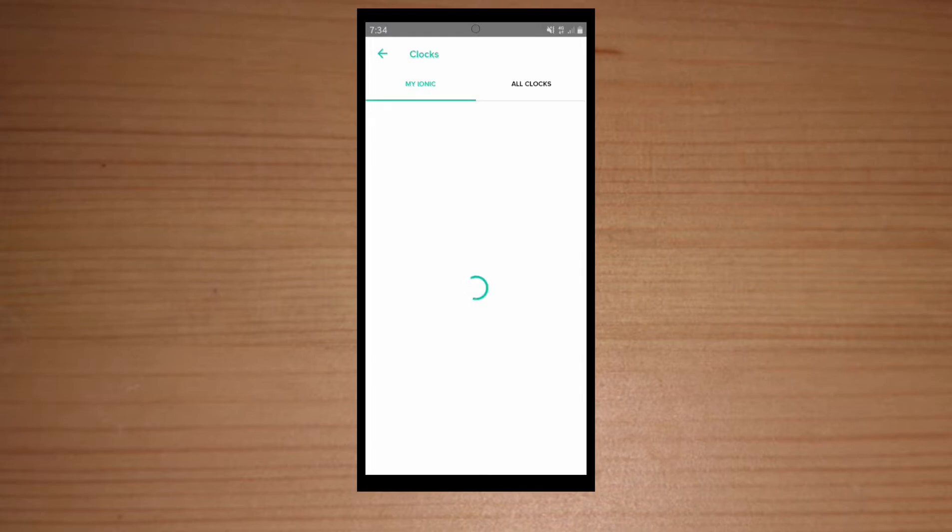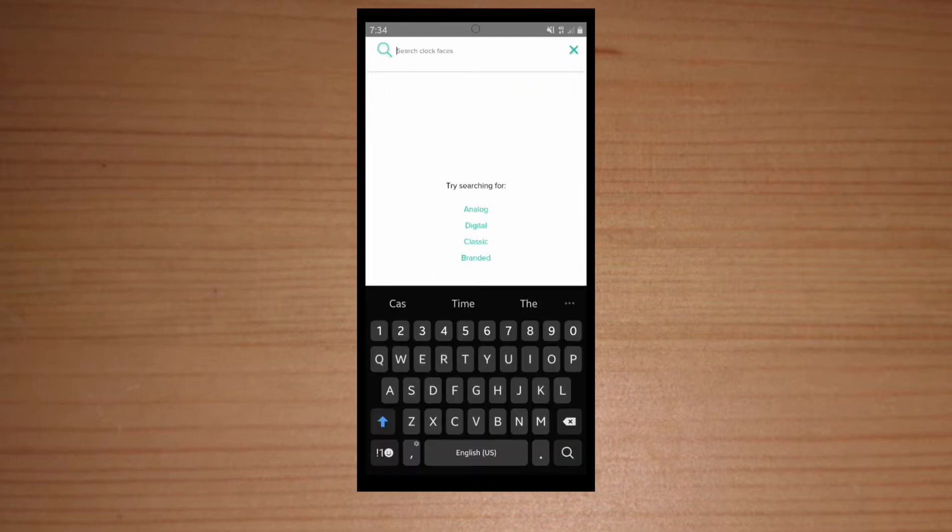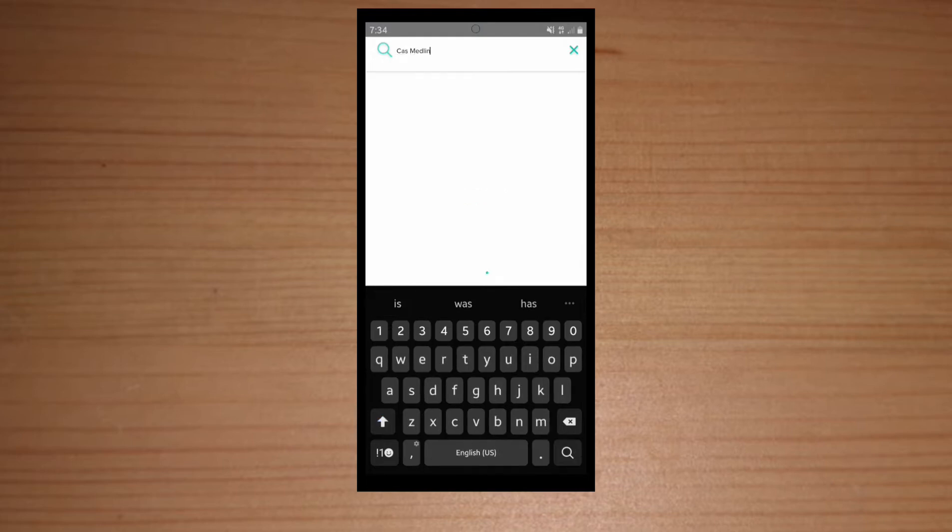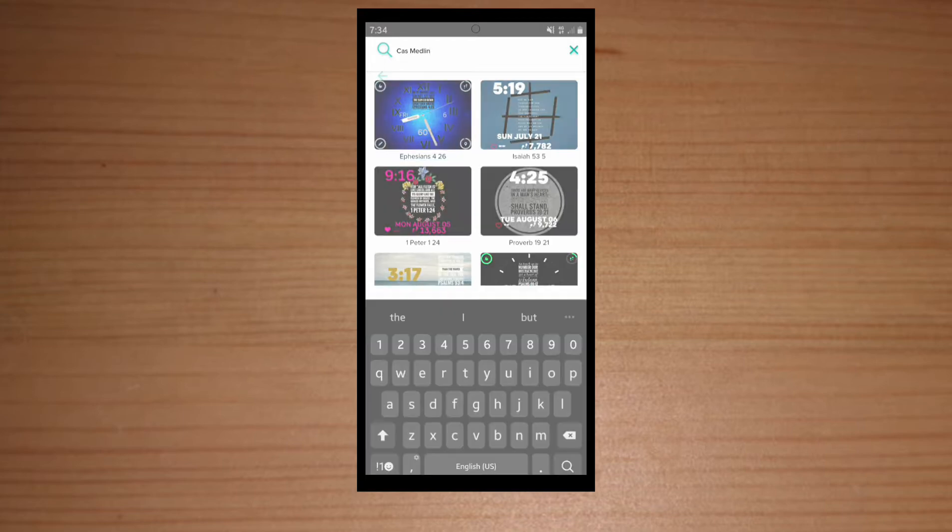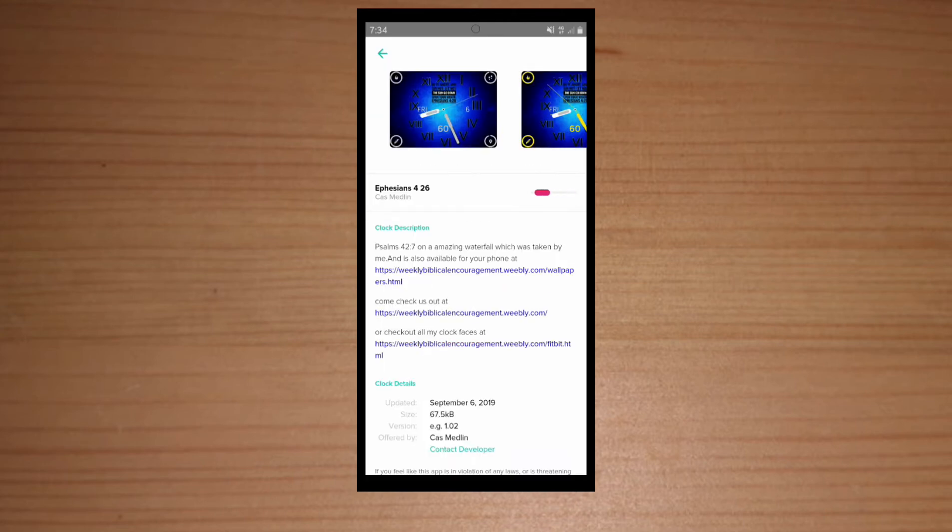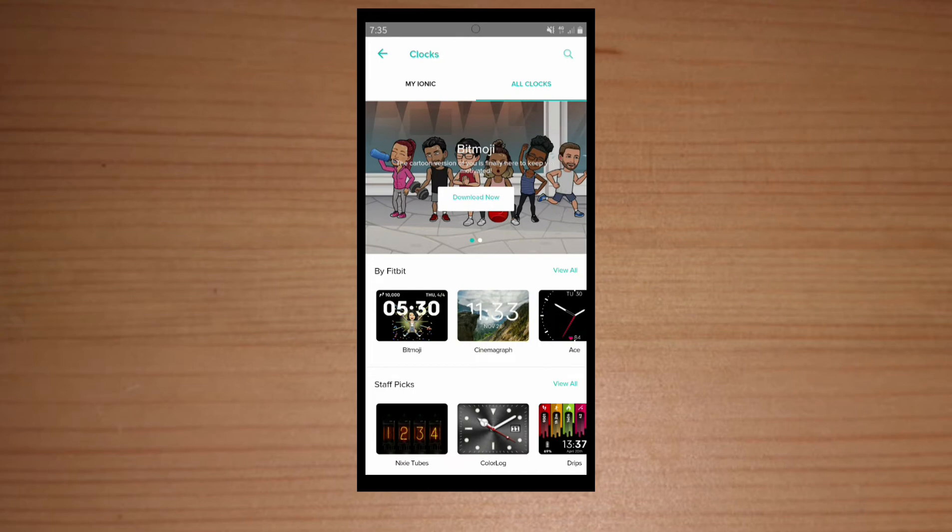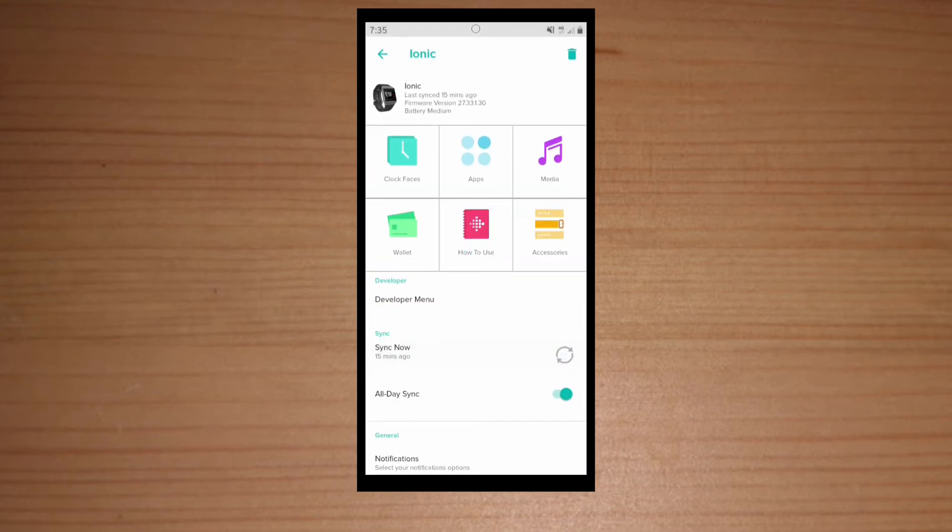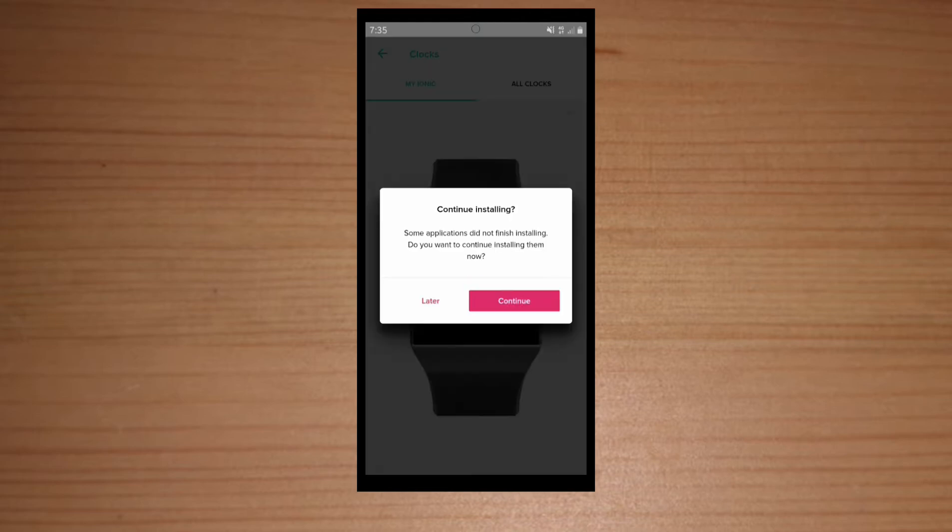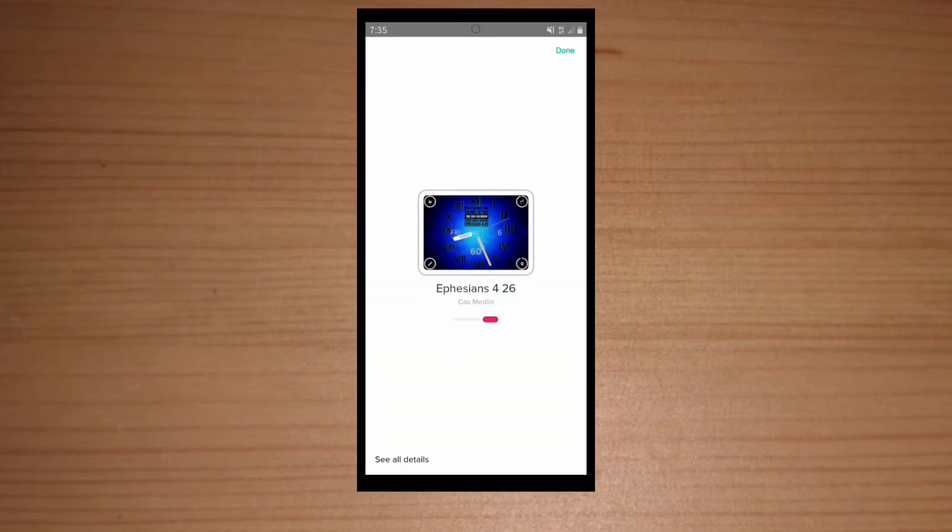So I have my own watch faces in here. You can search, so I'm just gonna search my watch faces. We're gonna select this fancy one.